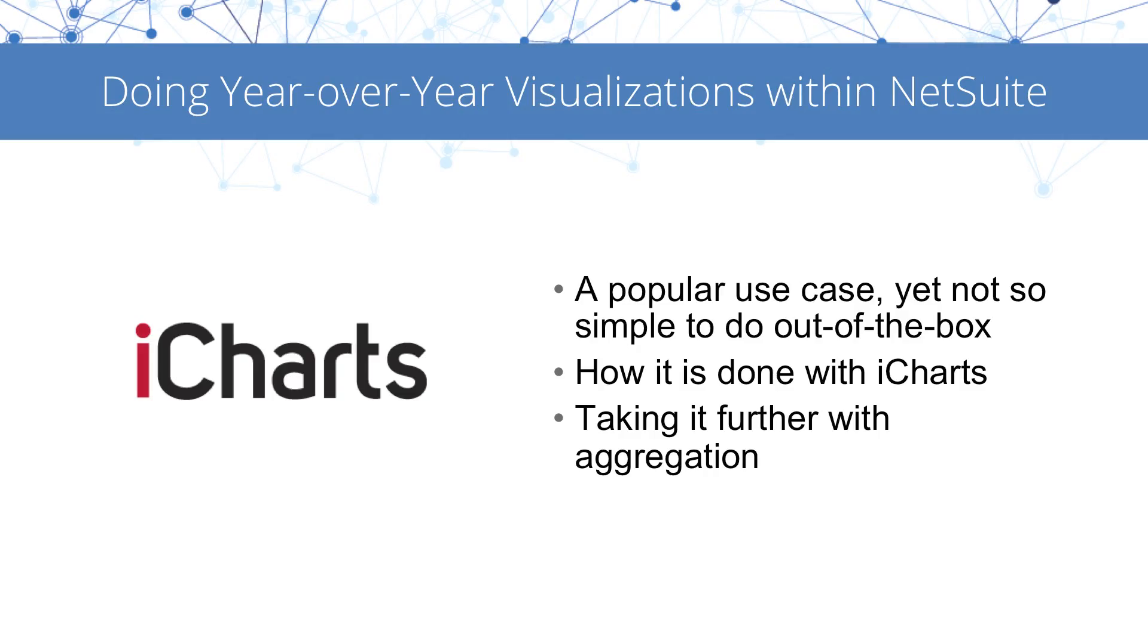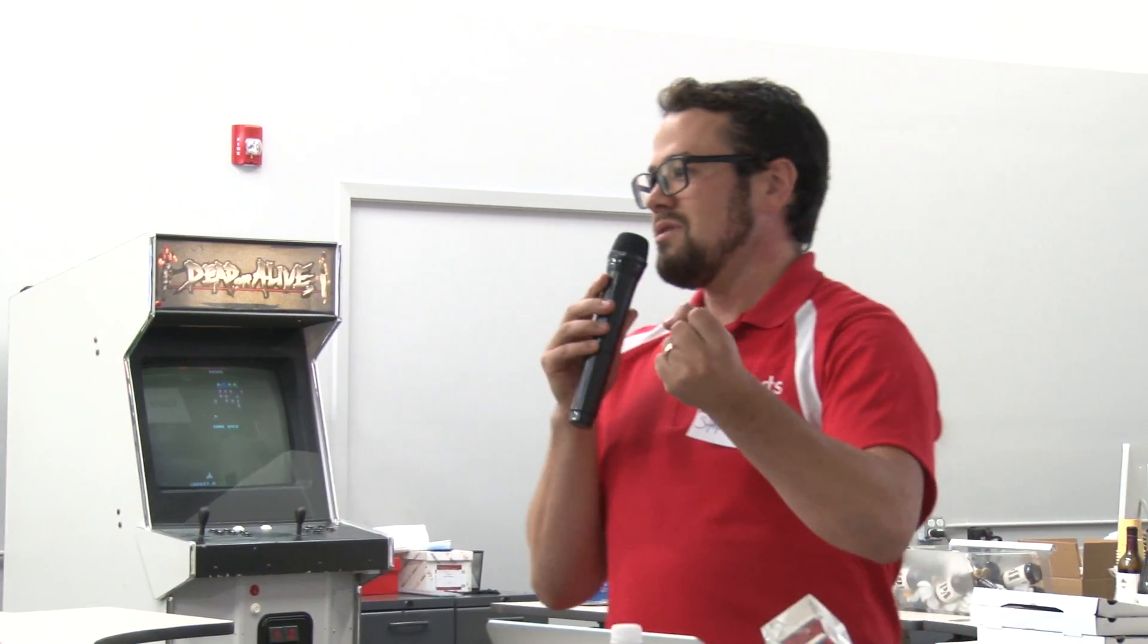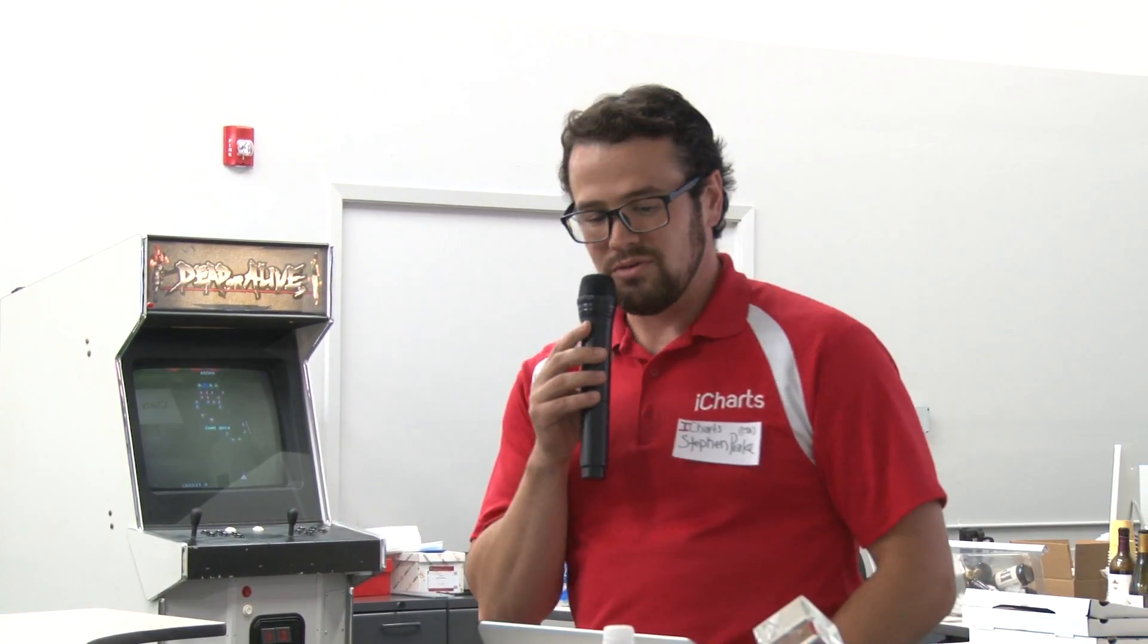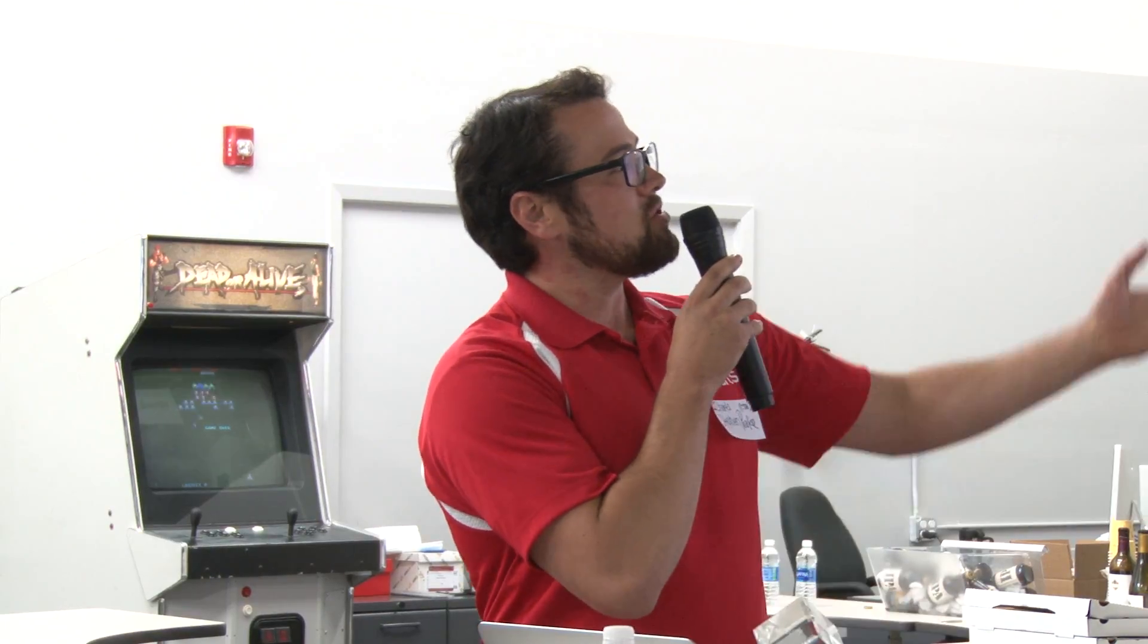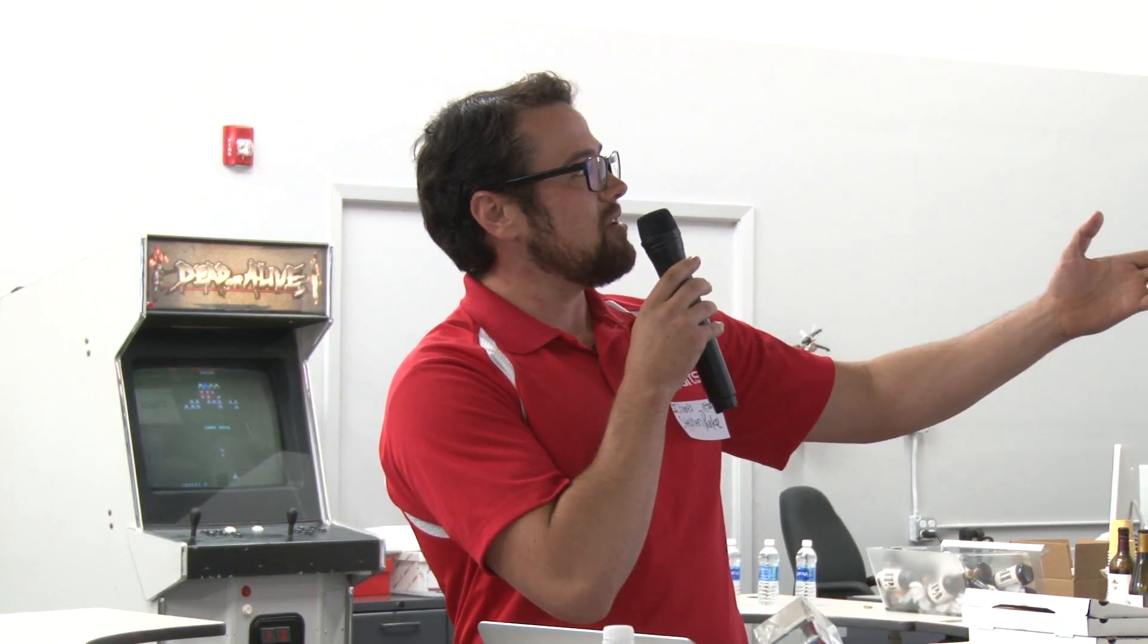The example we have is year-over-year visualizations within NetSuite. Obviously, through a saved search or report, it's extremely easy to view sales this year and your sales last year versus a number. But we've found and gotten feedback from many of our customers that it's difficult to show that on a visualization, which is one of the most obvious ways to look at data and one of the most friendly ways to distribute that information to many people. So I'm going to show you how this can be done in iCharts and give you a little taste of what it can look like to take something like that even further.